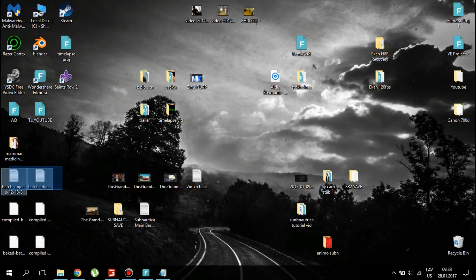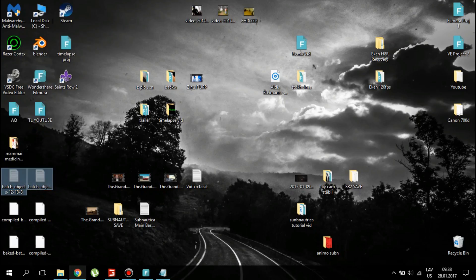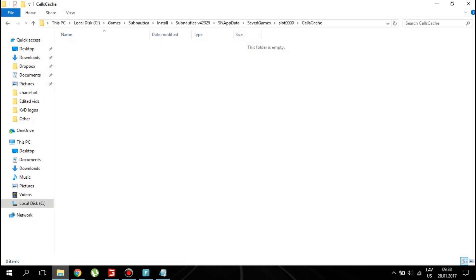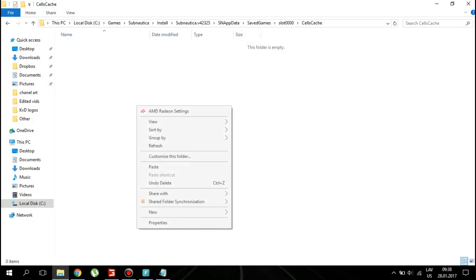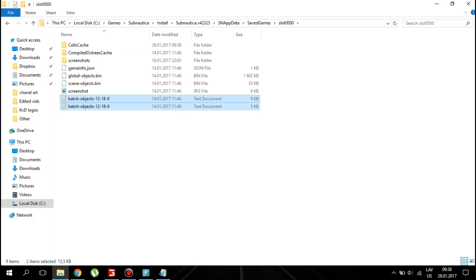Now that you've deleted all of the batch files, copy the ones that you left to the side and paste them in the folder.